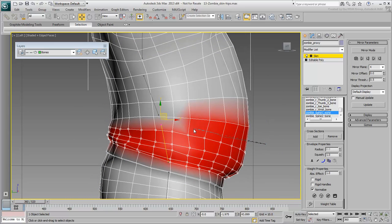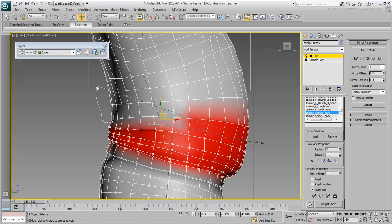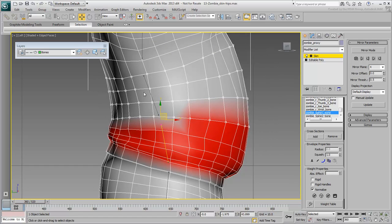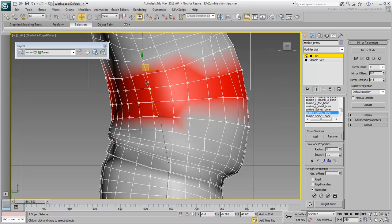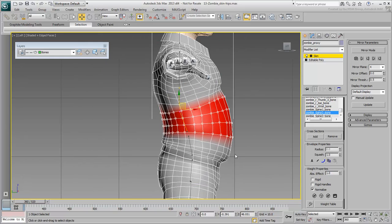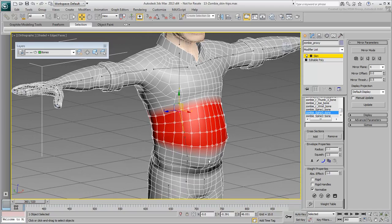Go up the spine, select the vertices around Spine 2. Select the Spine 2 bone and assign 100% influence to block out that area. You'll worry about the torso later.